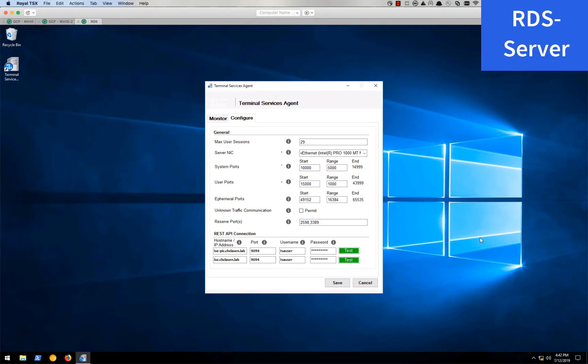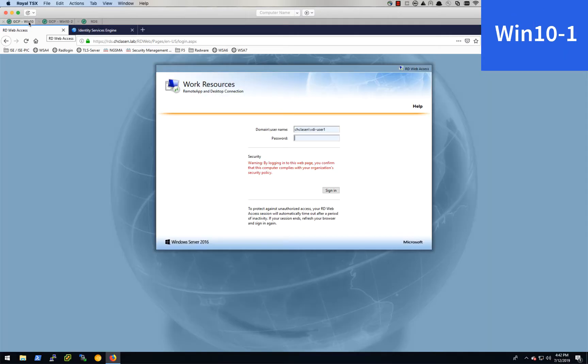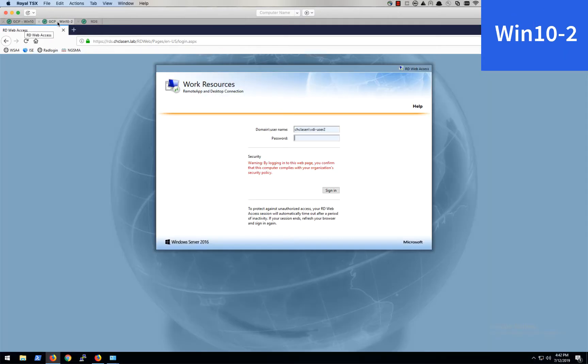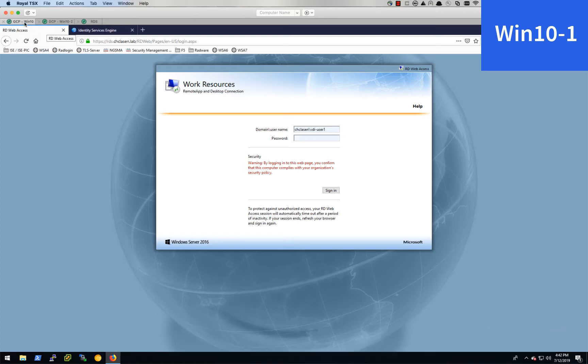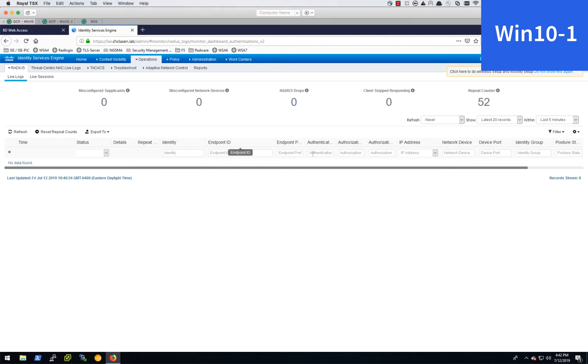So here I have three tabs open. I have my remote desktop services server here. I have one Windows 10 desktop over here, and I have a second one here. My first Windows 10 desktop also has a tab open which is connected to ICE so that we can watch for sessions. Right now there are no sessions listed.